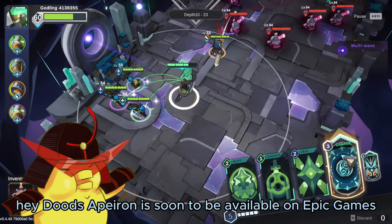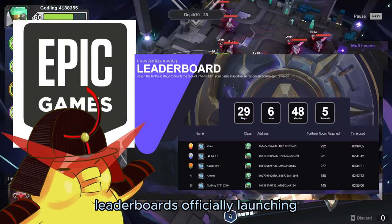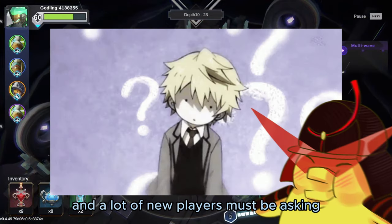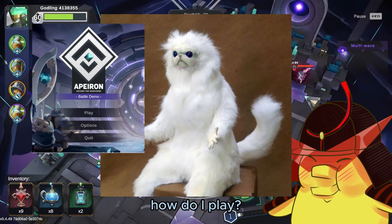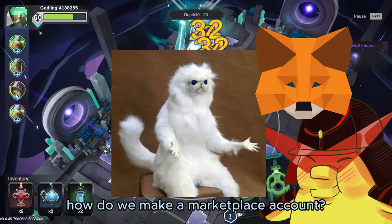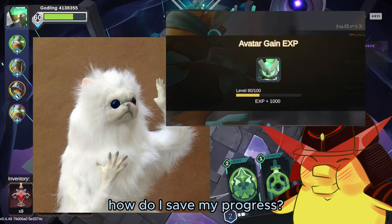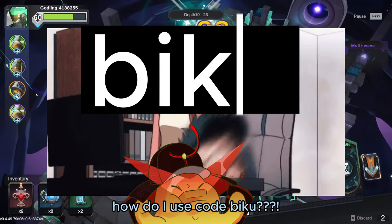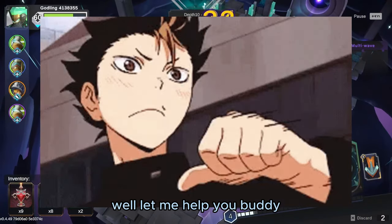Hey dudes, App Run is soon to be available on Epic Games along with the Season 2 leaderboards officially launching, and a lot of new players must be asking: how do I play? How do we make a marketplace account? How do I save my progress? How do I use code BKU? Well, let me help you, buddy.